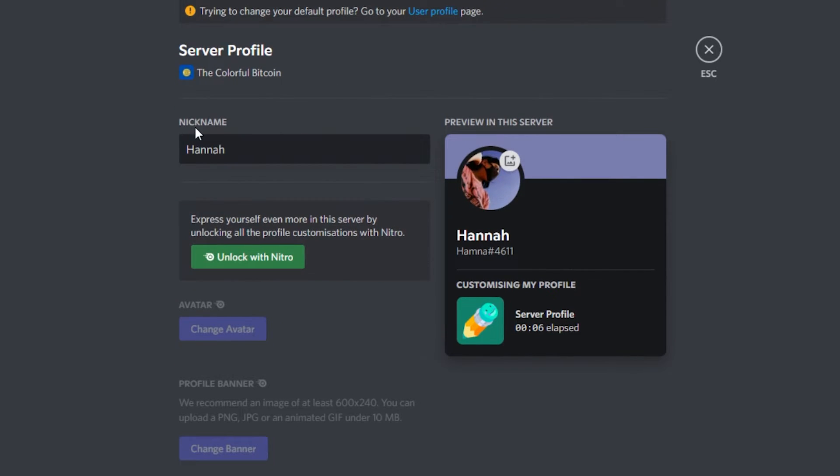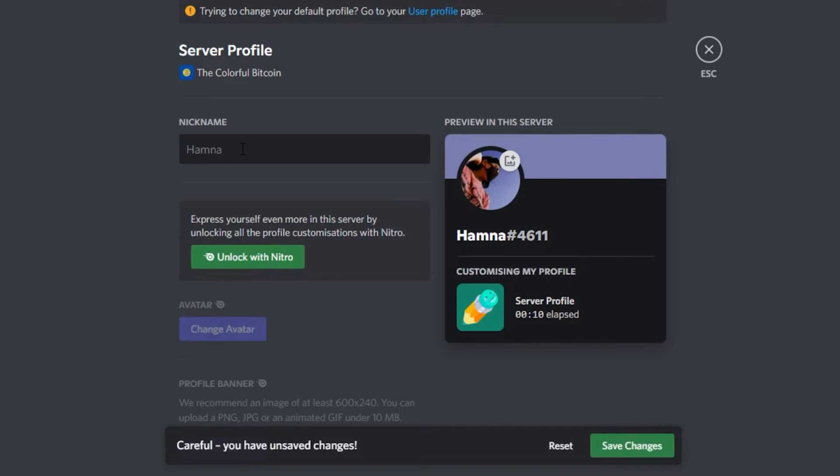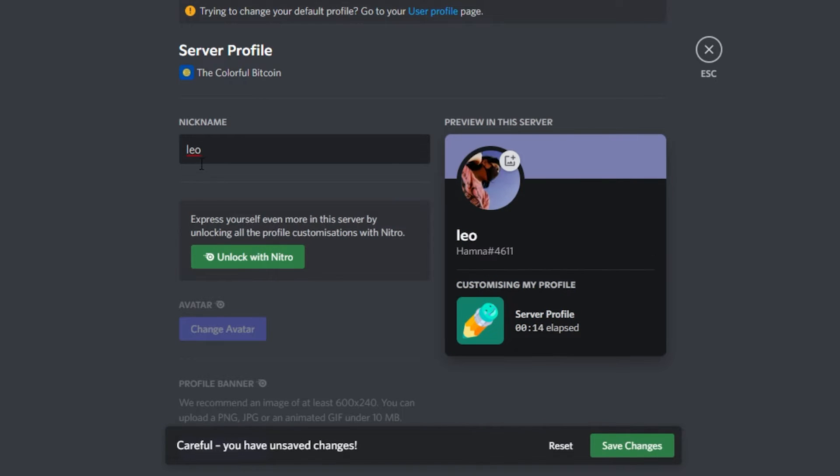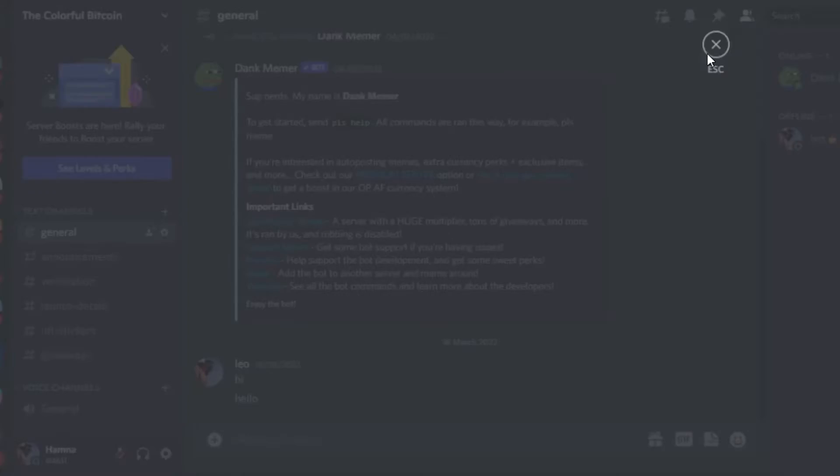So I will simply go ahead and add my nickname. Let's say I want to add this nickname to this server. Now all I have to do is click on Save Changes and after that escape.